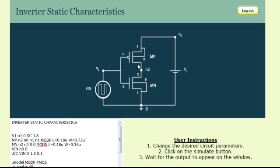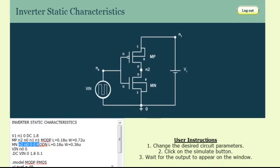The PMOS device has its drain connected to node N2, gate connected to node N0, and source and bulk connected to node N1, as defined in line 2. Similarly, the drain of the NMOS device is connected to node N2, gate is connected to N0, and source and bulk are connected to node 0, as shown in the third line of the program.